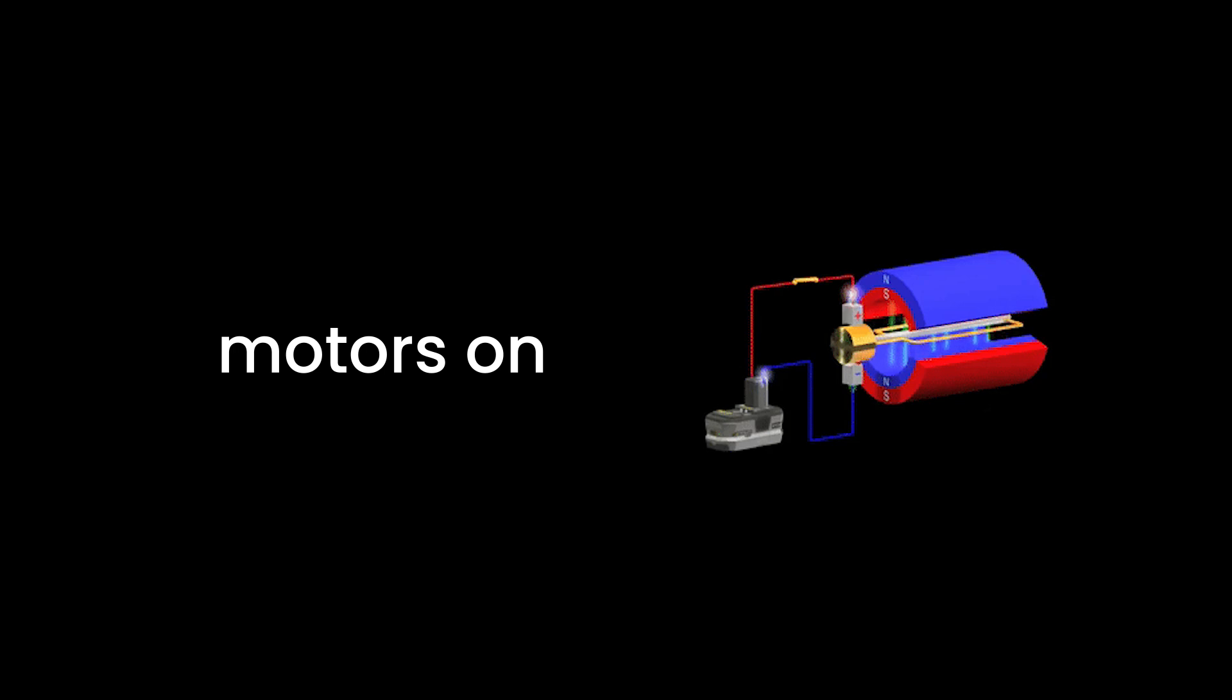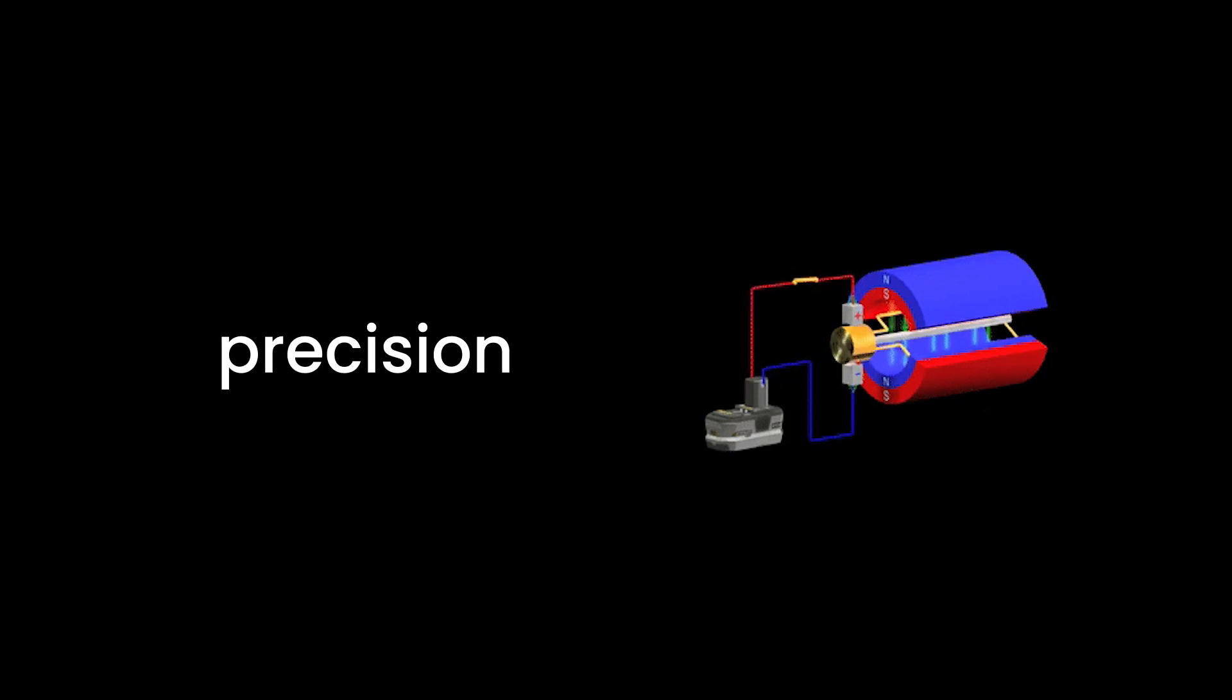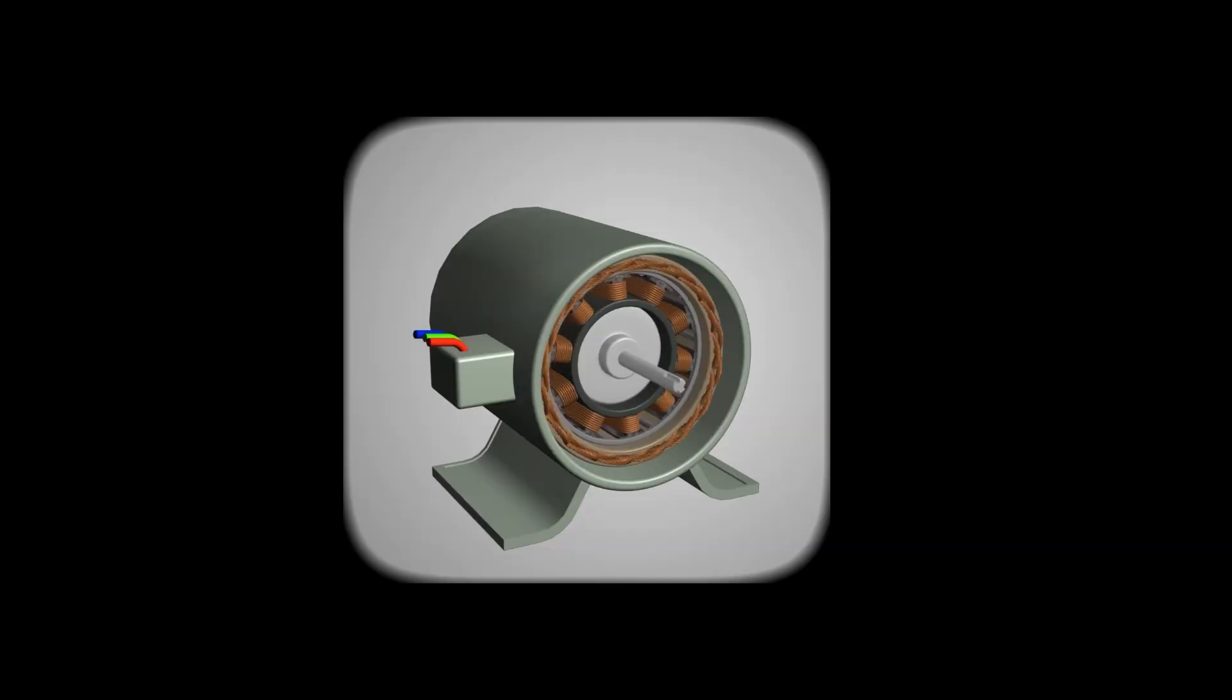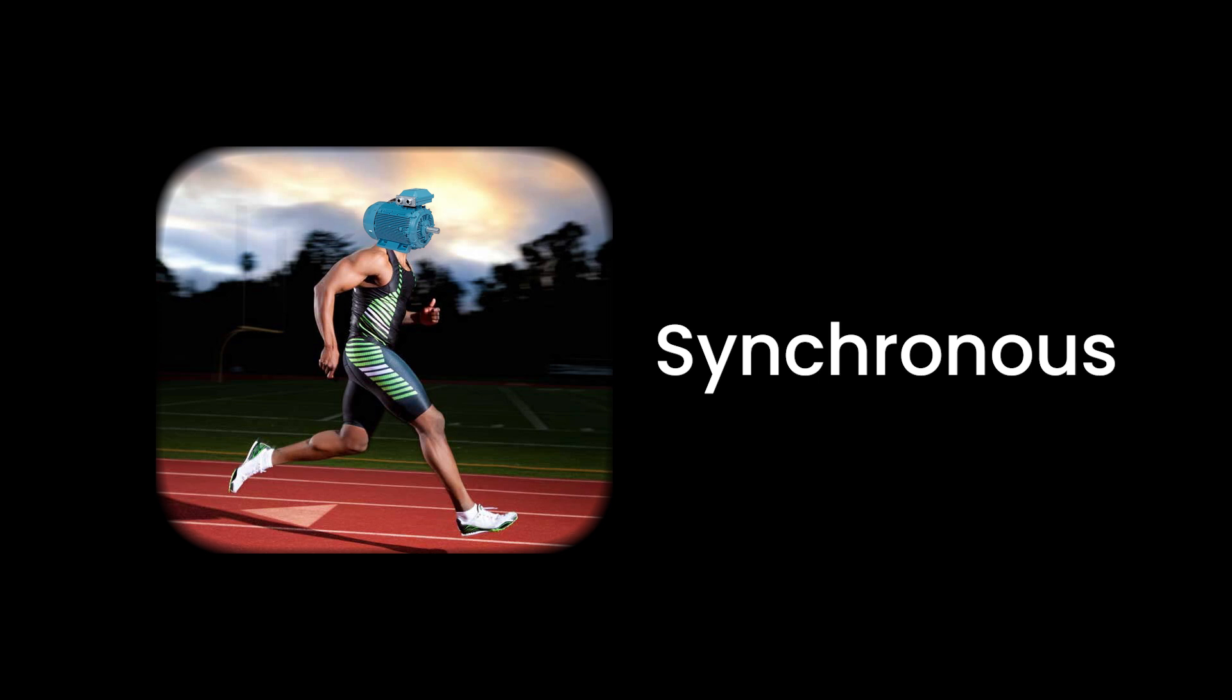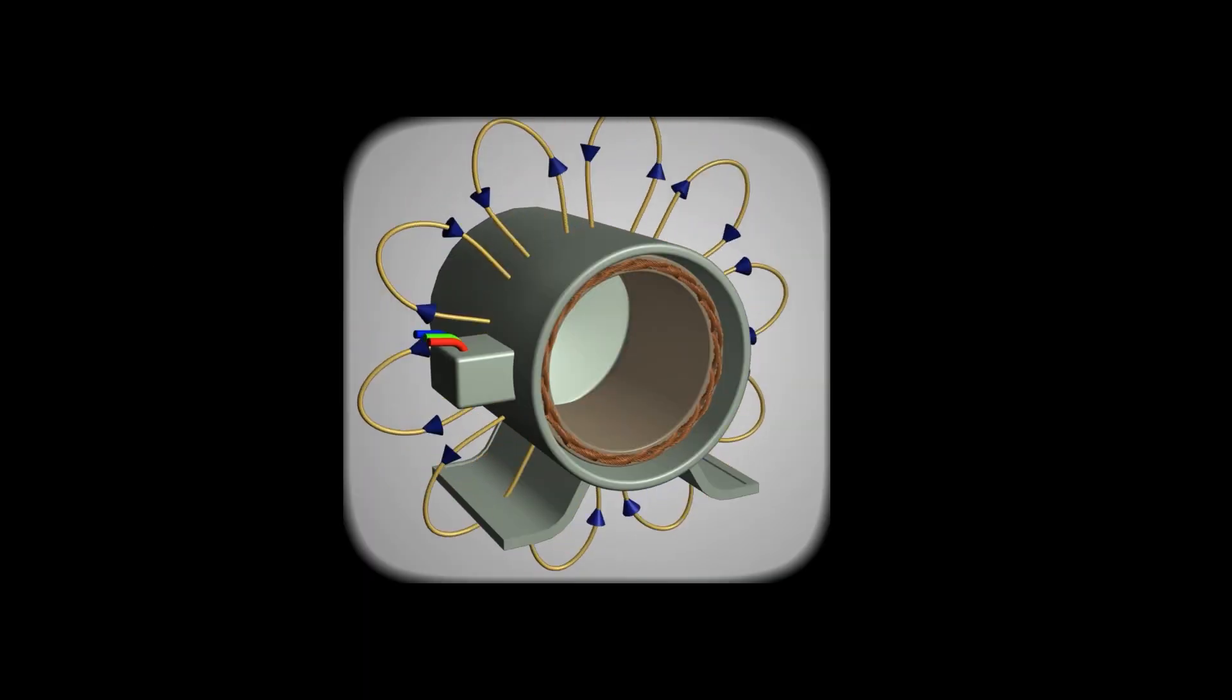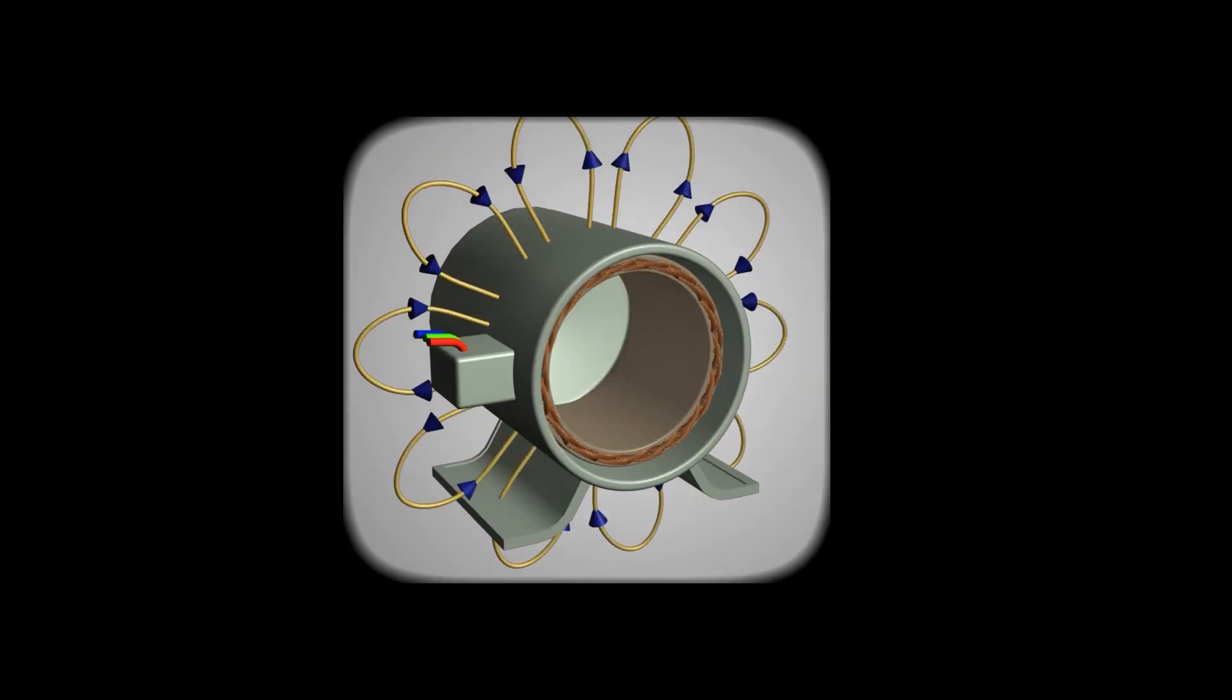Synchronous motors, on the other hand, are all about precision. They provide precise control over speed and position, making them ideal for high-performance electrical vehicles. If induction motors are the steady marathon runners, synchronous motors are the sprinters, delivering quick and accurate bursts of power when needed.